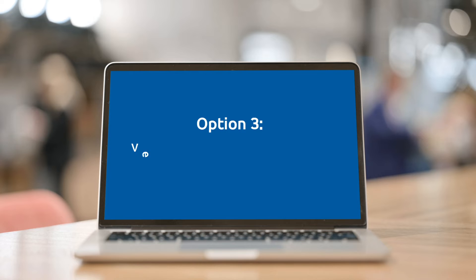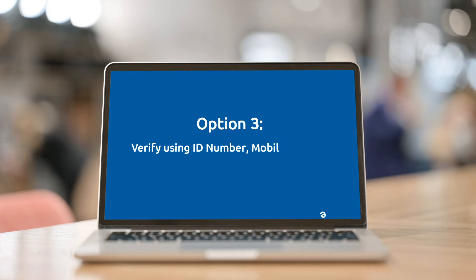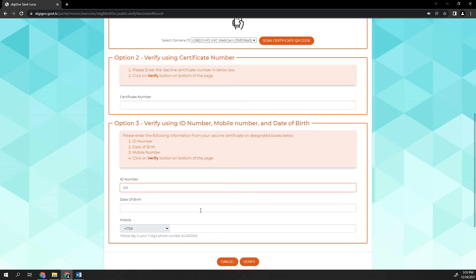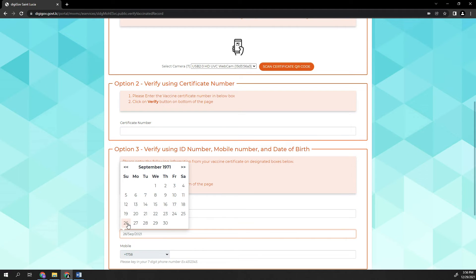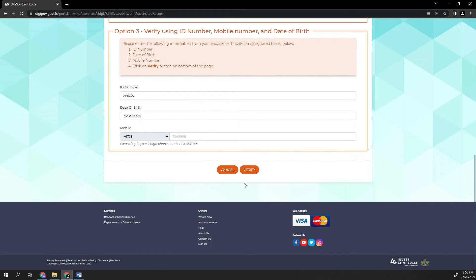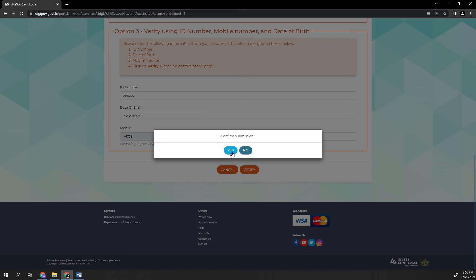Option 3: Verify using the ID number, mobile number, and date of birth. Enter the ID number, date of birth, and mobile number. Click Verify and click Yes to confirm submission.